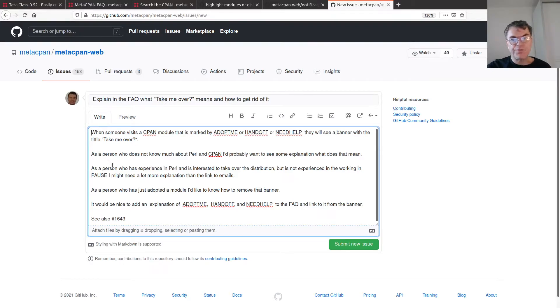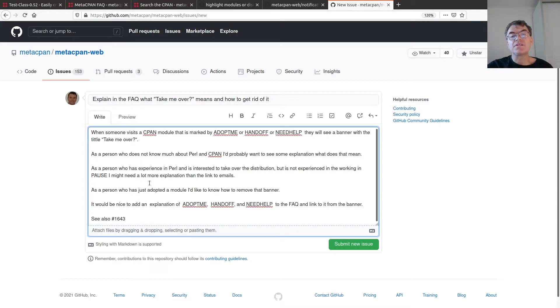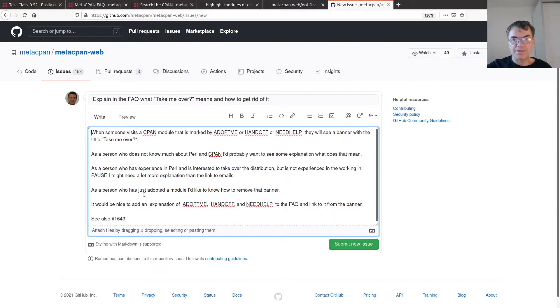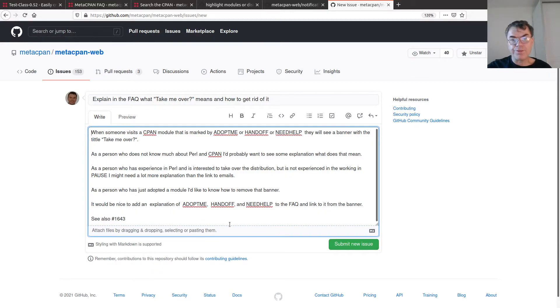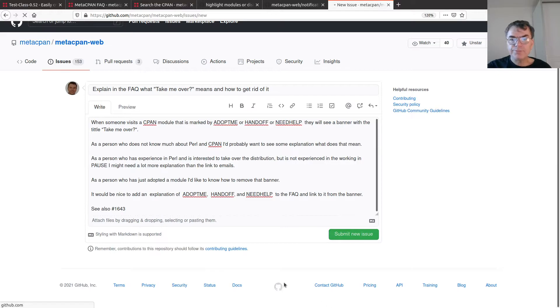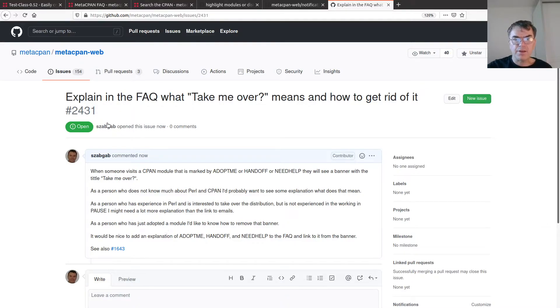What I'm saying is that I'm looking for an explanation in the FAQ about the takeover, what it means, and so on. I explained that there are at least three use cases that I can see. A person who doesn't know much about CPAN and Perl, a person who is experienced and might be interested in taking over, and the third person who has already taken over but now wants to get rid of the banner. This is the issue, and I'm going to open it.